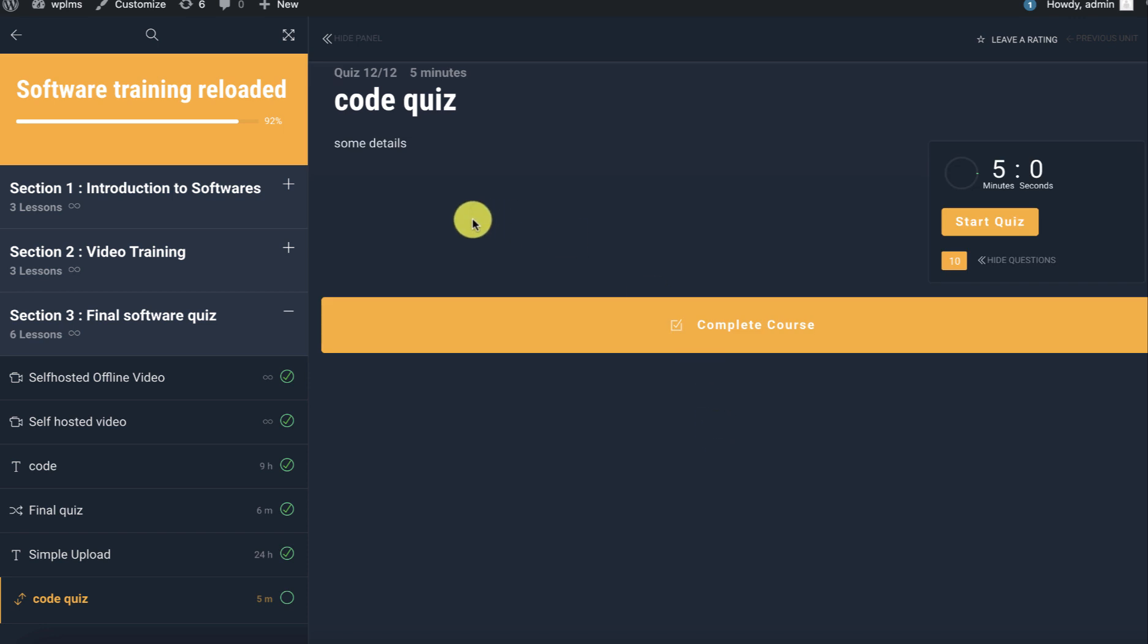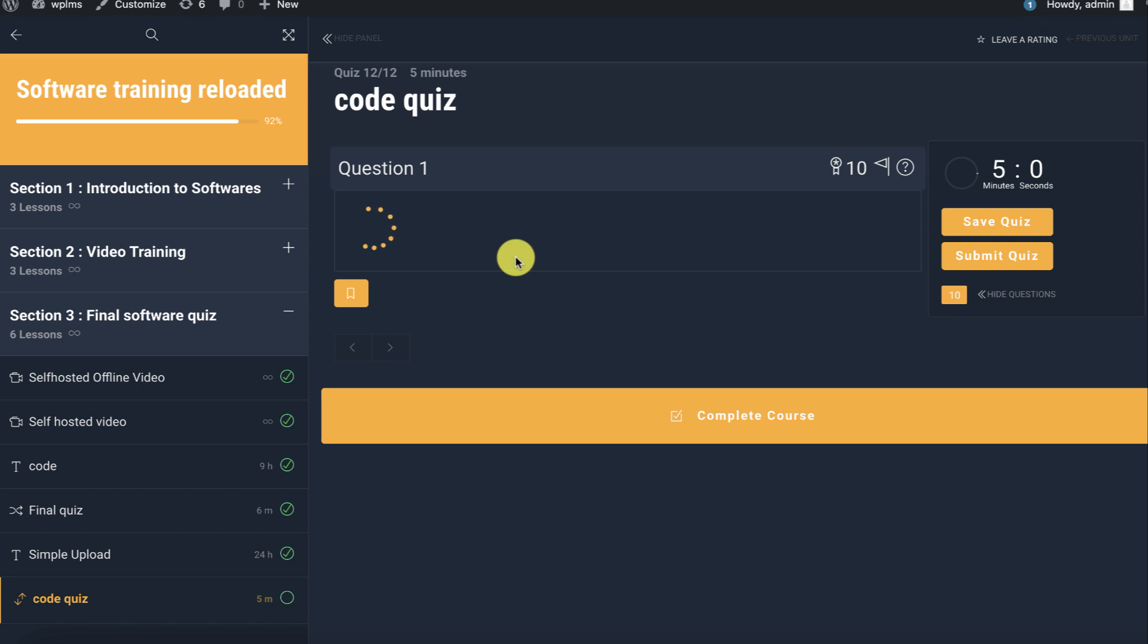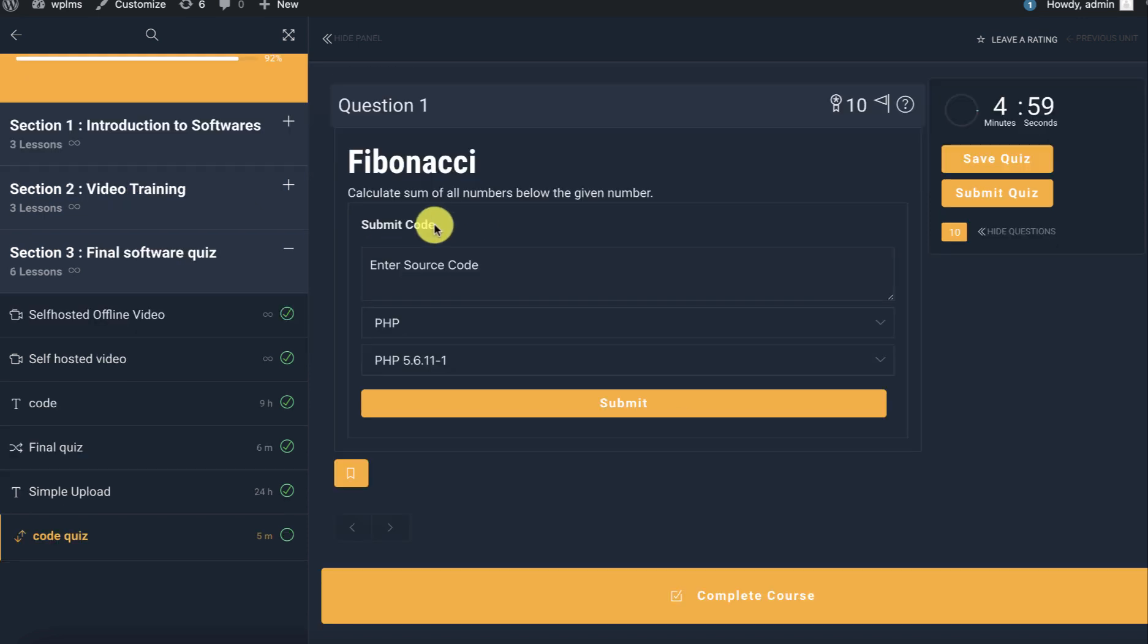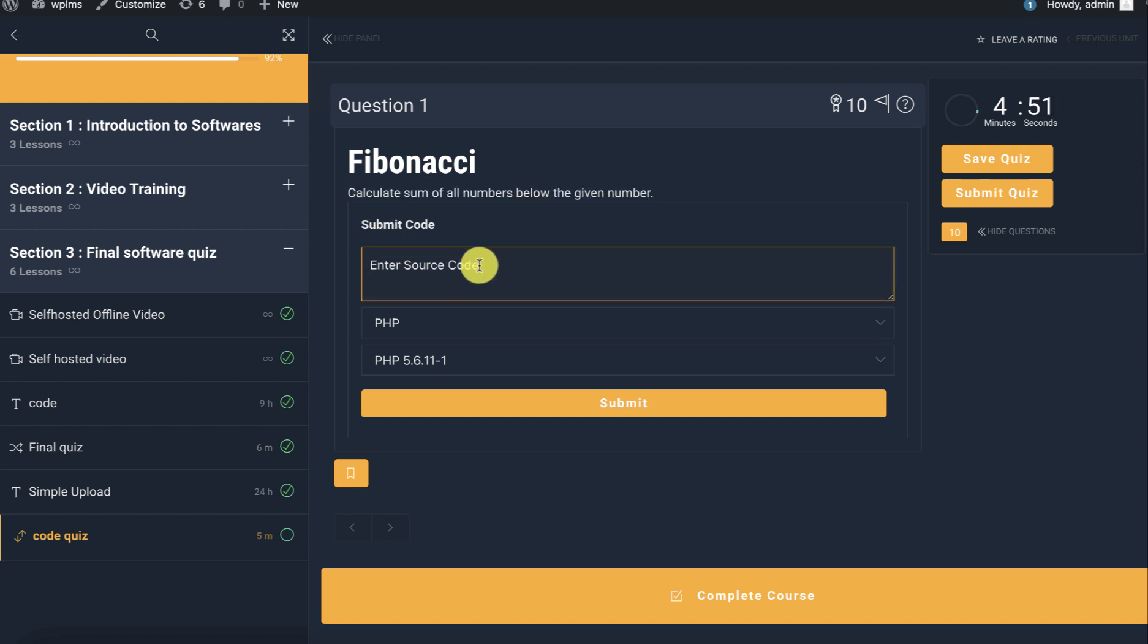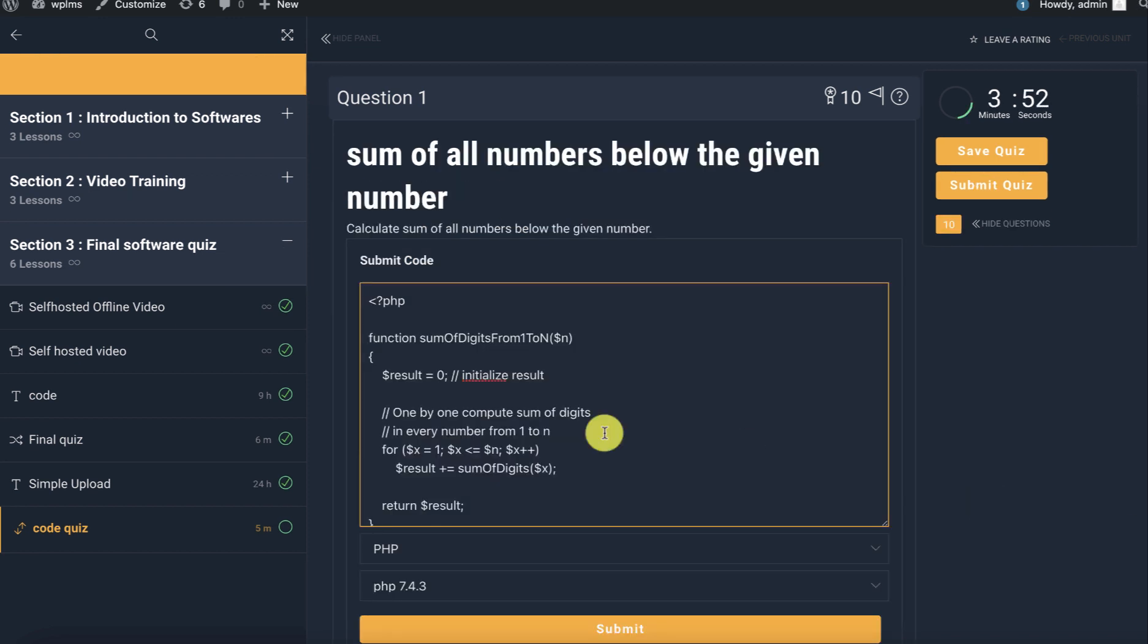Here we are at the code quiz. When we start the quiz, our code question will load. Here we need to calculate the sum of all numbers given below the number.